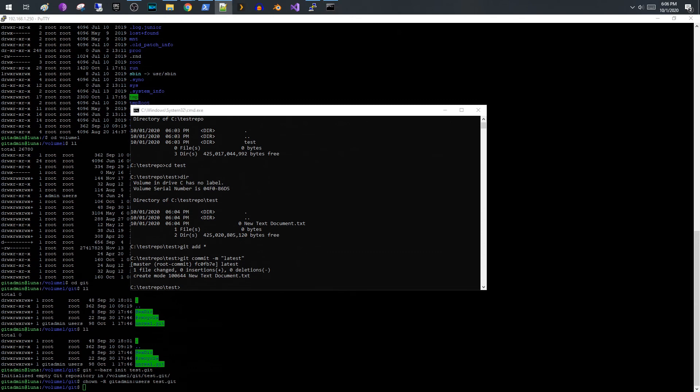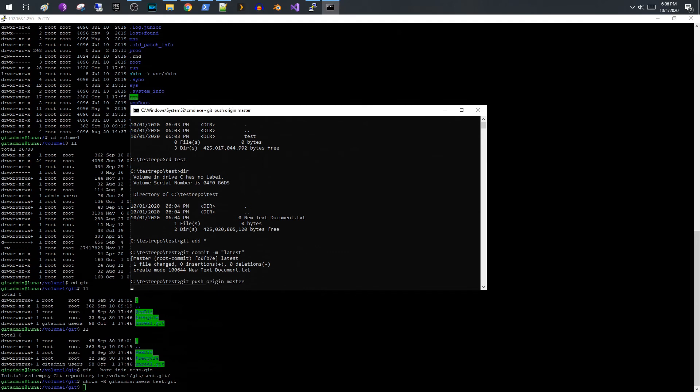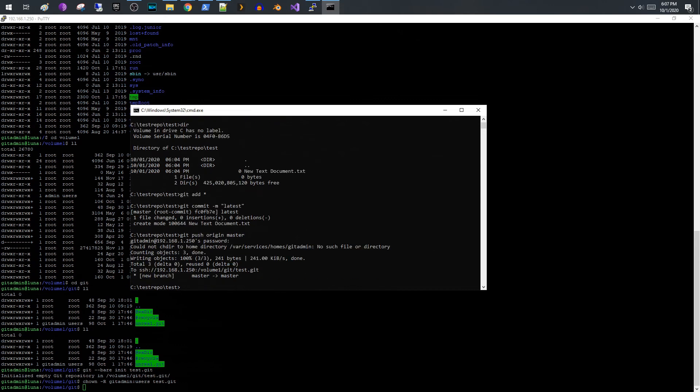And then I'm going to push this to origin master. It's going to prompt me for my password again. Okay, now that that's pushed, we have successfully pushed the file up to our Git repository which is hosted on our Synology NAS.